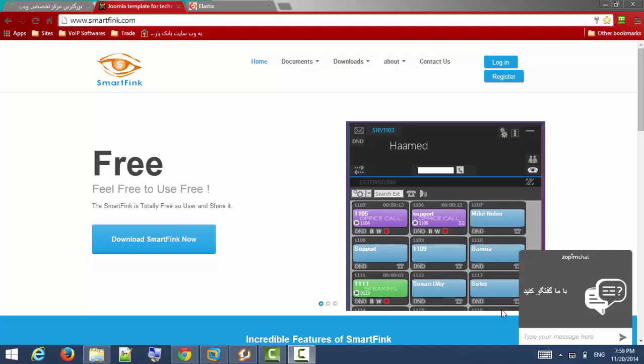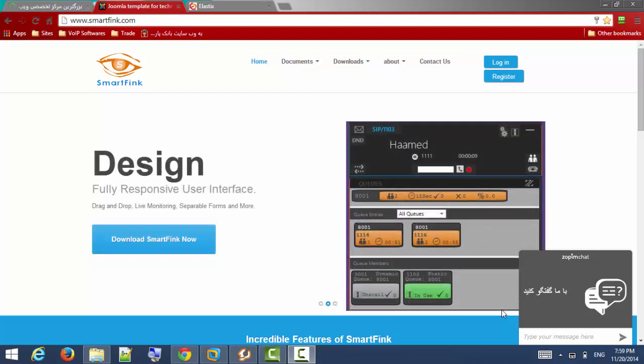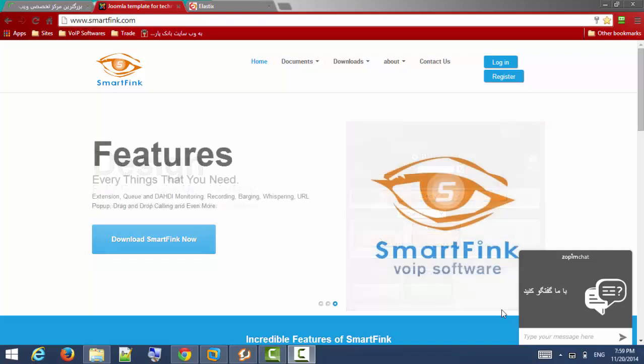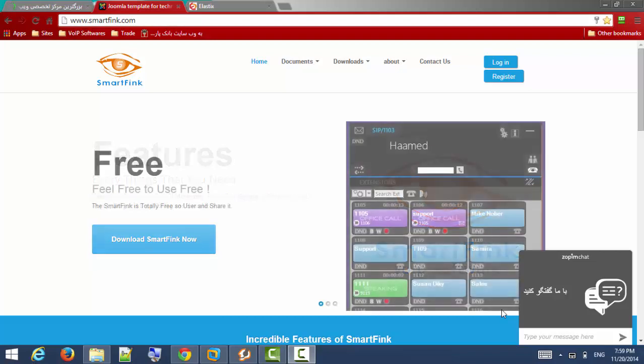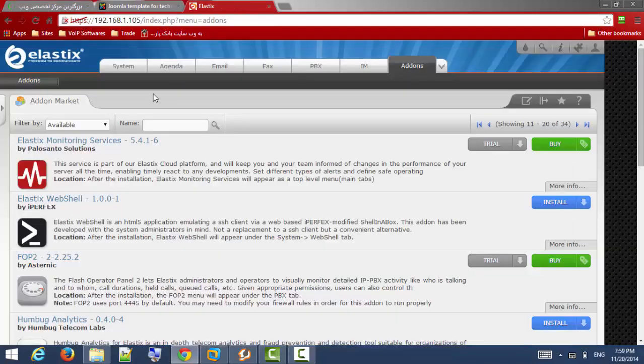Hello everybody, my name is Hamid and we are going to install and use SmartFing application to monitor your Asterisk or Elastix IP PBX. At first, to connect to Elastix you should install SmartFing module on your Elastix server.